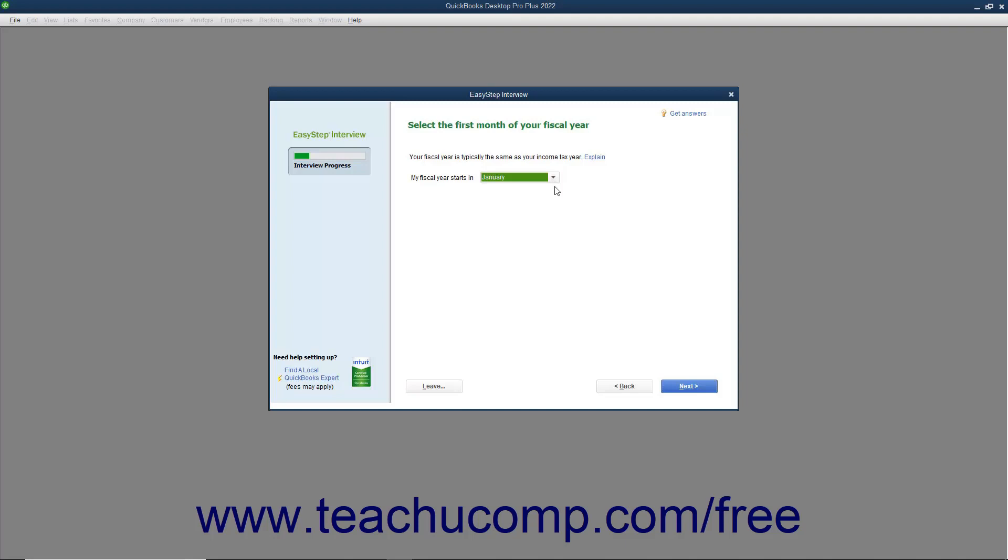This allows them to have the fiscal year coincide with the income tax year. Once you have selected the first month in your fiscal year, click the Next button to continue.